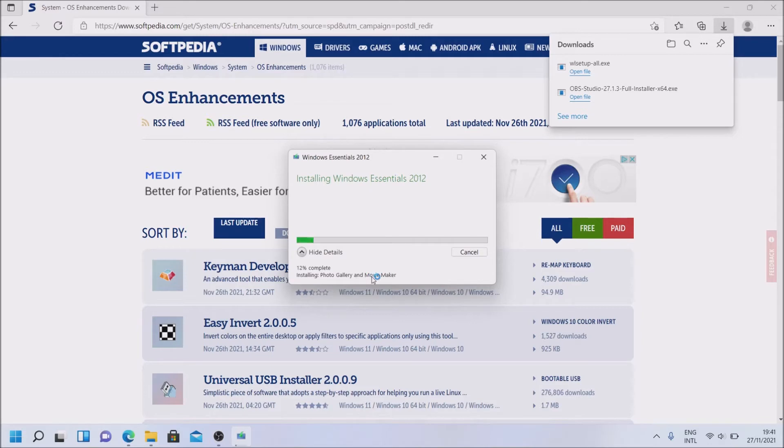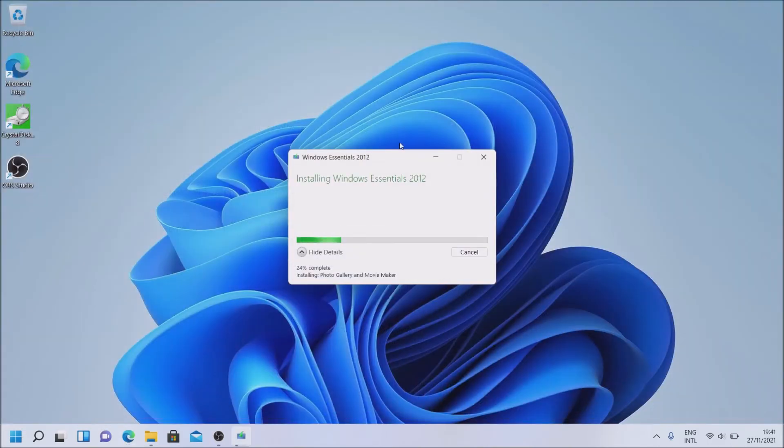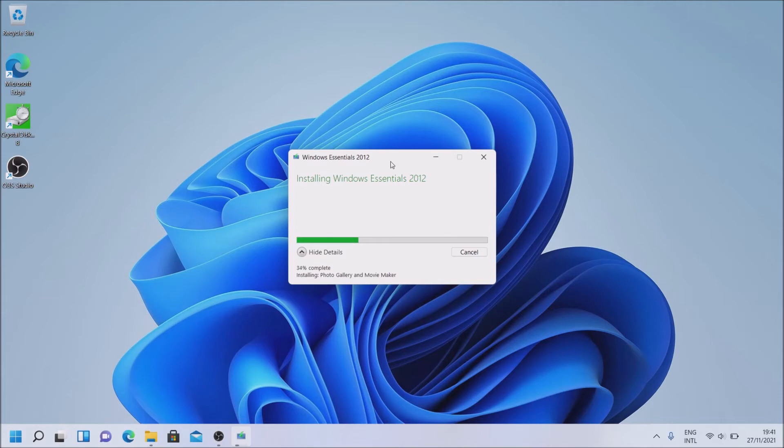As you can see, it's installing them. I can close this now. Again, link will be in the description for you. And be back to you when it finishes.